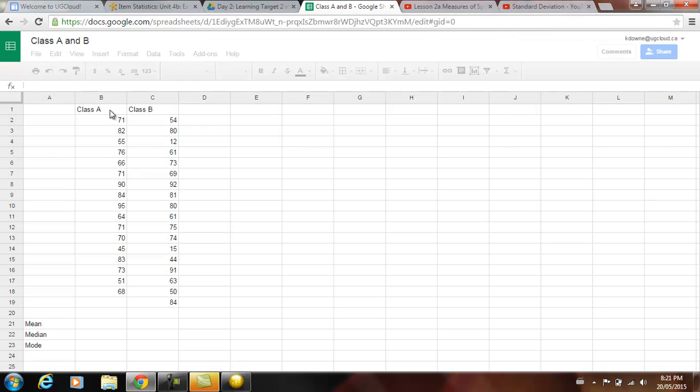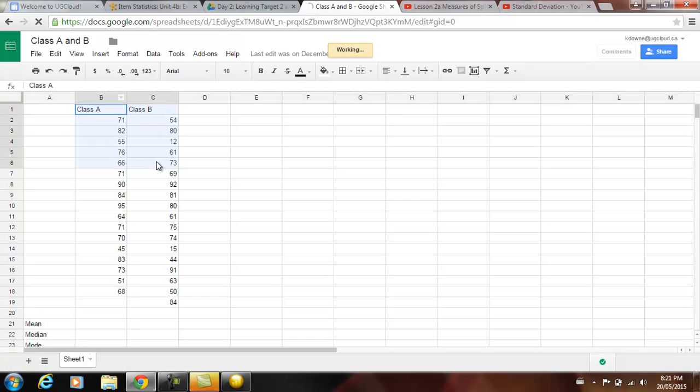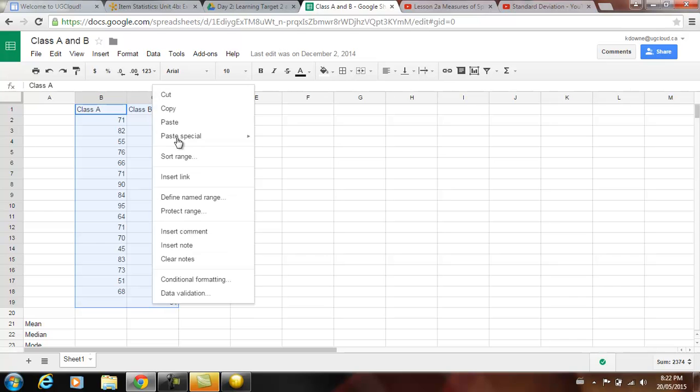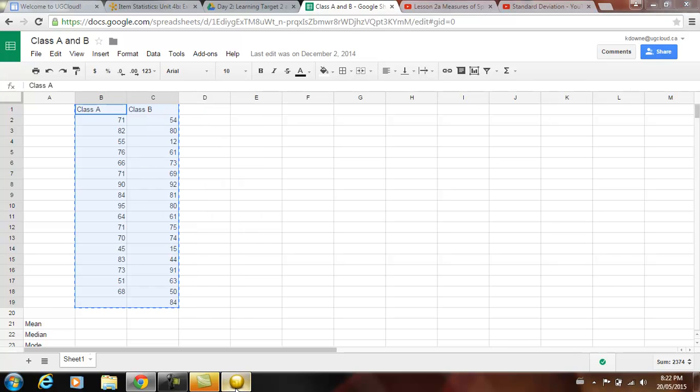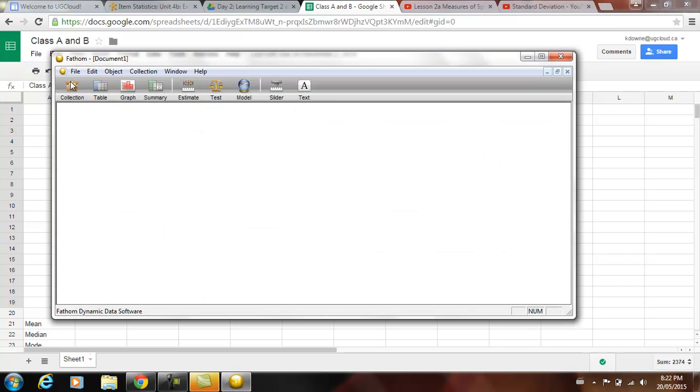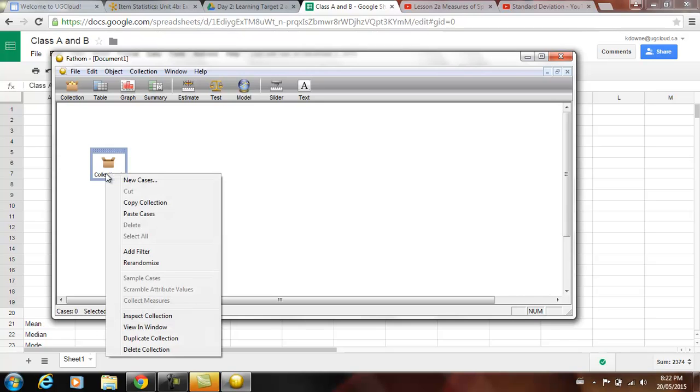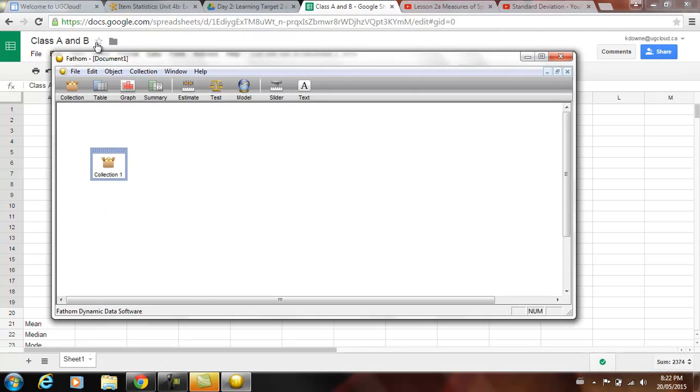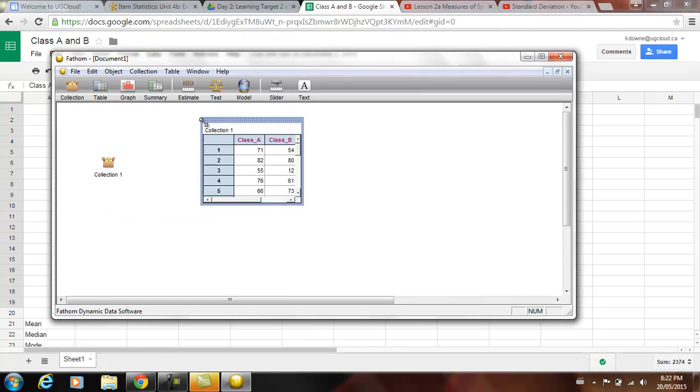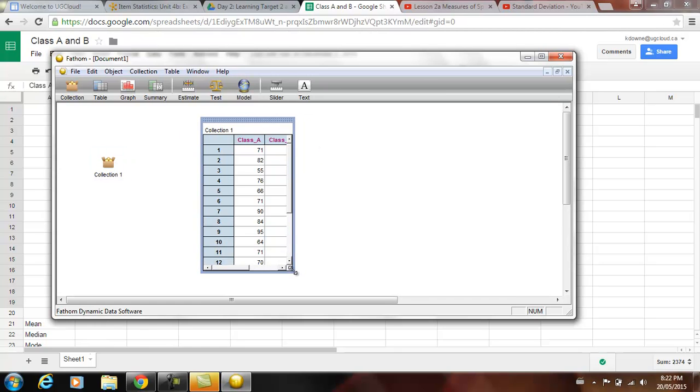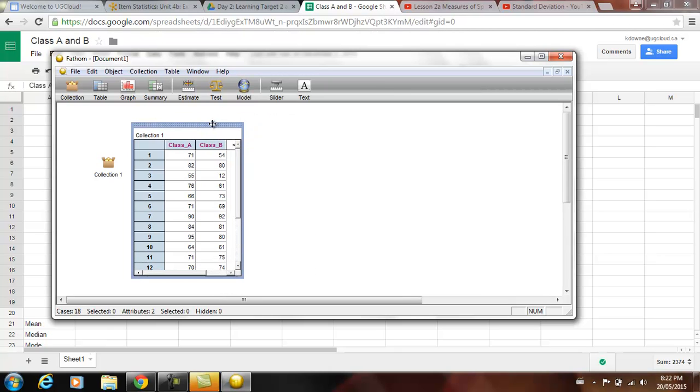we can actually highlight the data, copy it, then go into Fathom, drop in a new collection and then right click and say paste cases. From paste cases we can bring in a table, just as long as we're highlighting we'll get a full table. And so this is going to be the data that we have, like the marks for class A and class B.